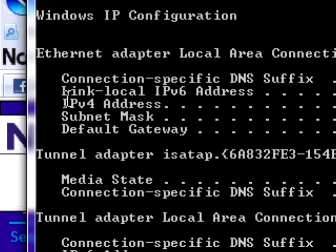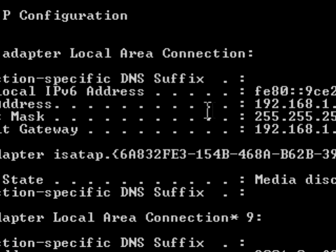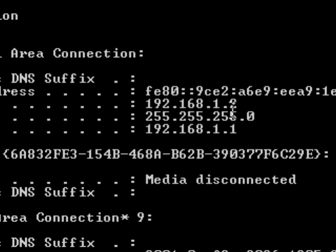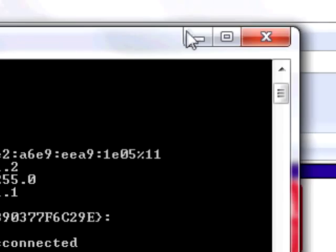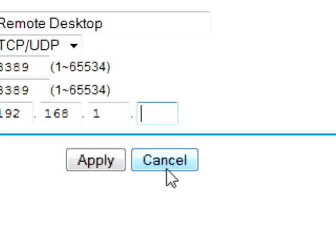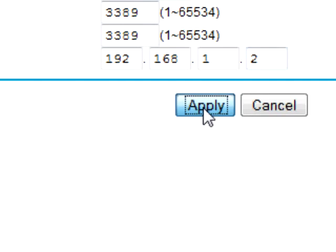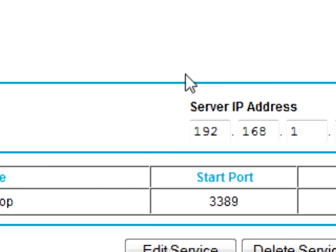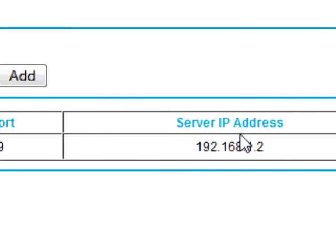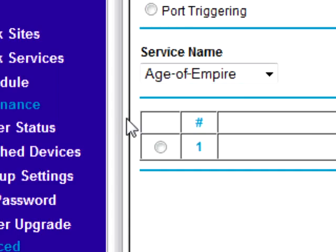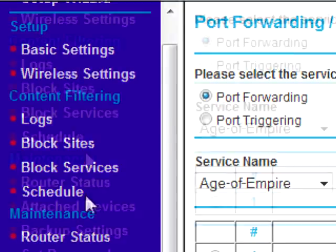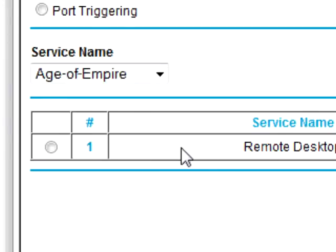My computer's IP address is 192.168.1.2. So I'm going to type 2 in there. Once it's done, just press Apply. And now that's in there — that's pretty much all you have to do. Sometimes there might be a firewall, and you just have to add that service and allow that TCP service.